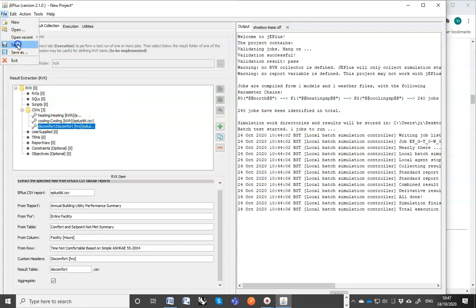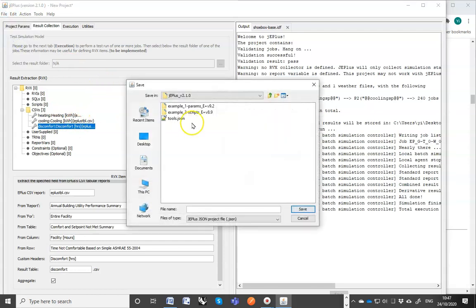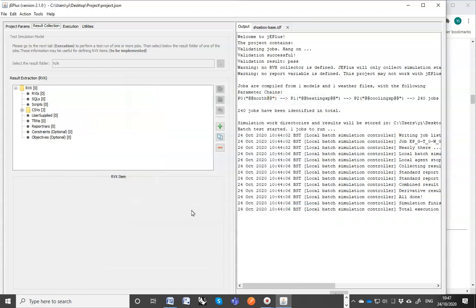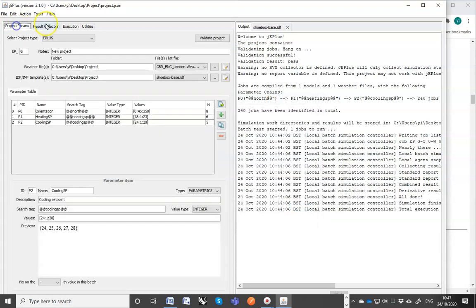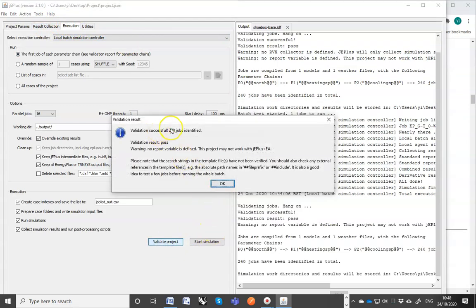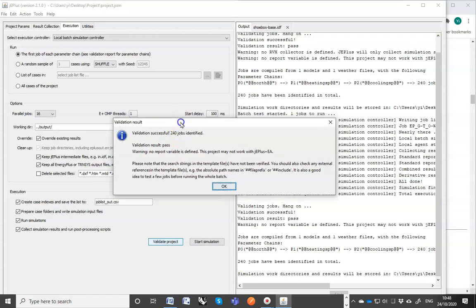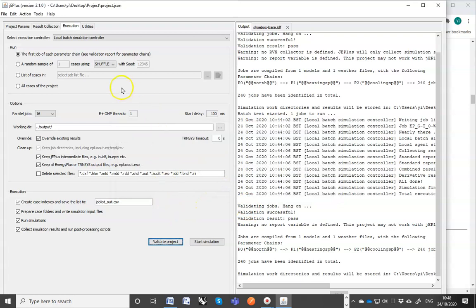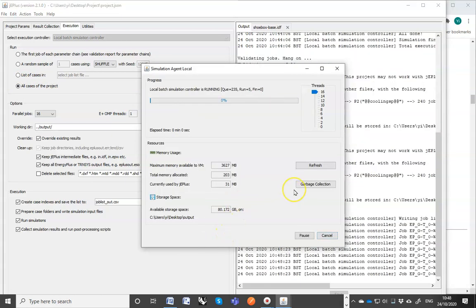Now it's a good time to save the project. I'll just call it a project. Now let's go to the execution tab and validate a project. You can see it tells you, okay, the project looks all right. And there are 240 different cases already included. Now we can run it. We can run all the cases of the project. It's a very quick model. So it really shouldn't take very long.